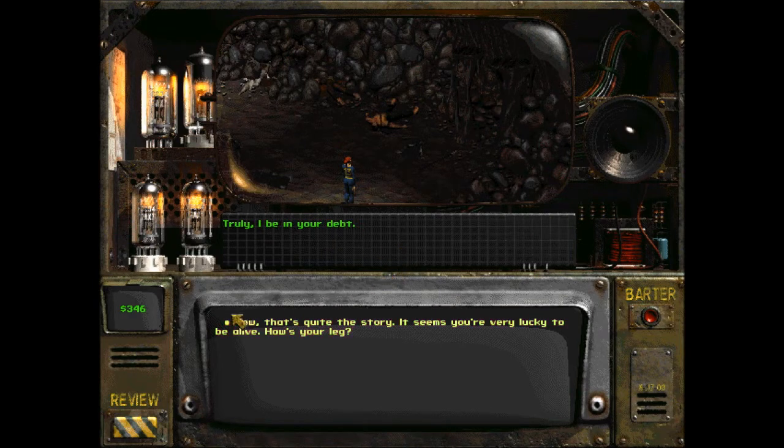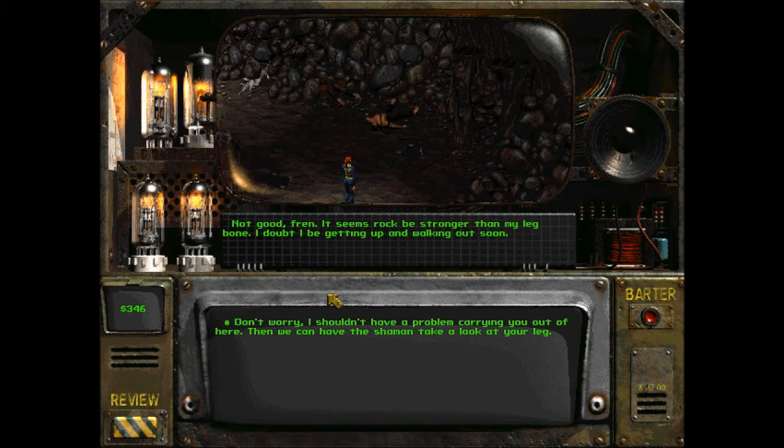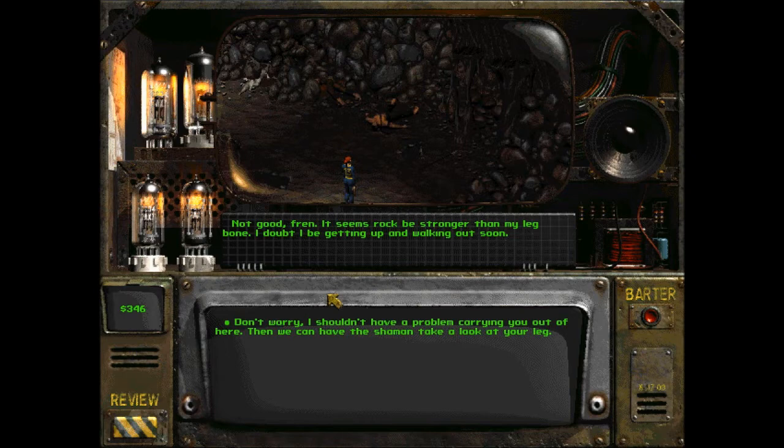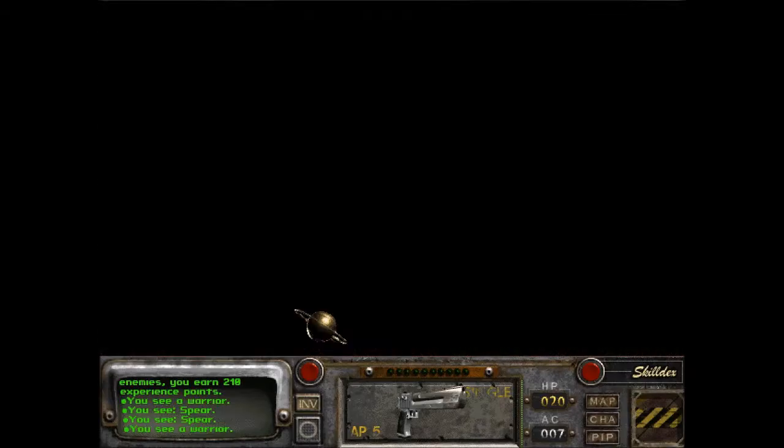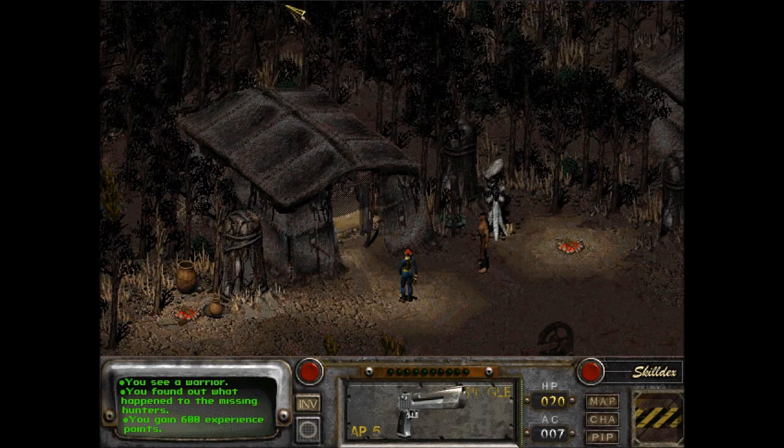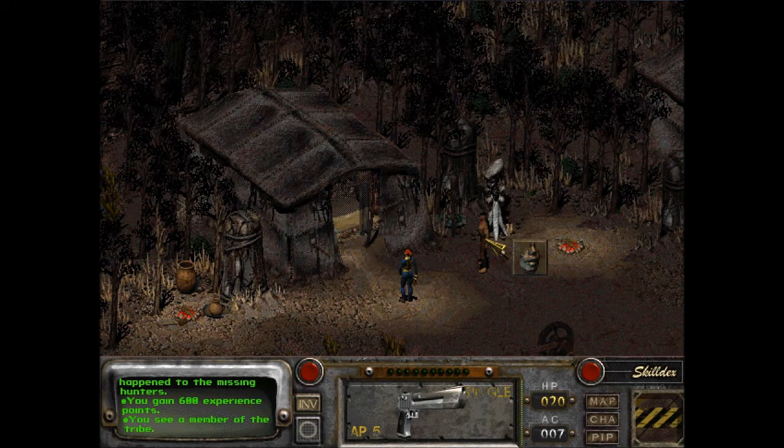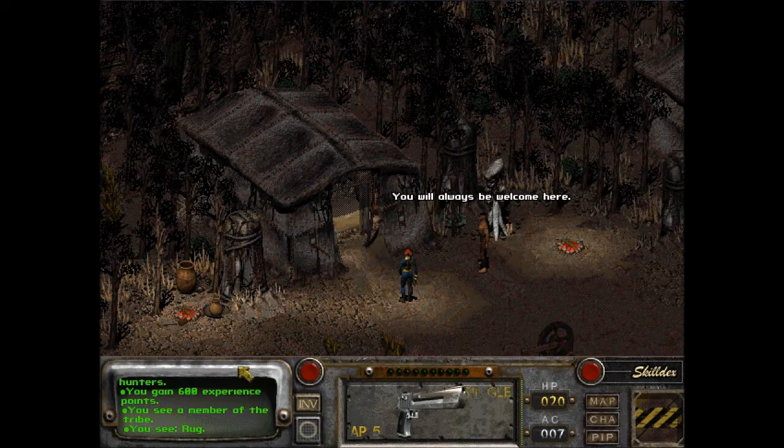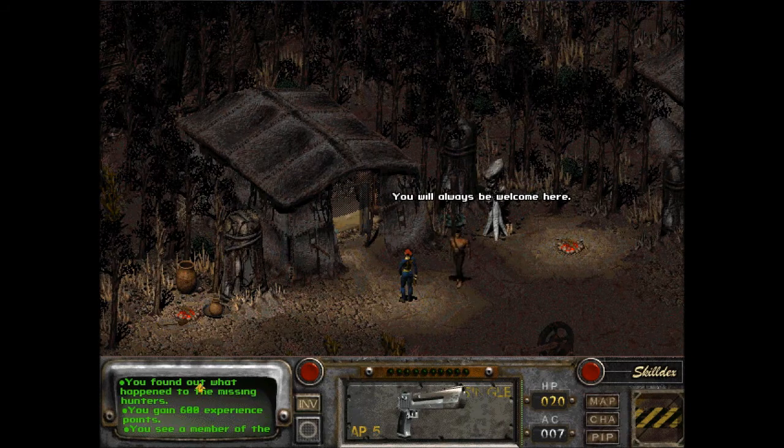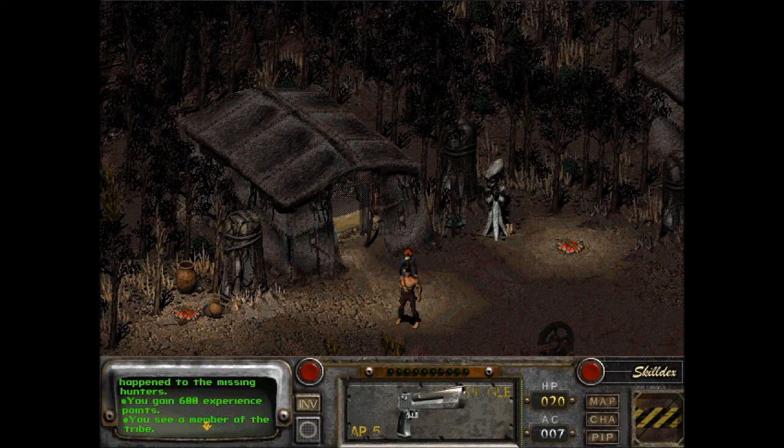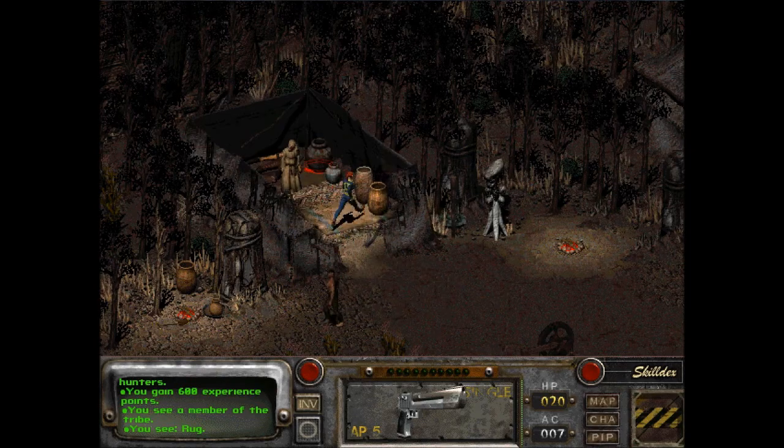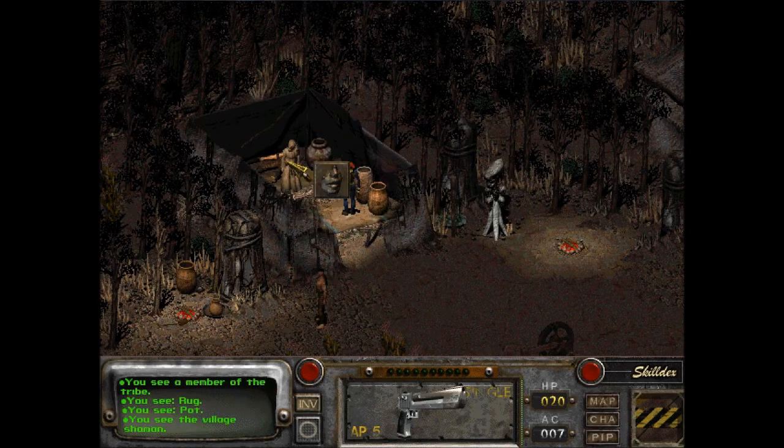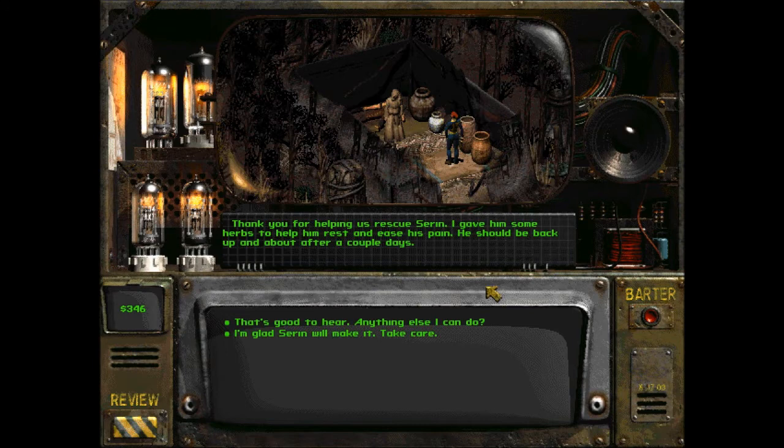Wow that's quite the story. It seems you're very lucky. How's your leg? Not good friend, I doubt I'll be getting up and walking out soon. How's my strength? I have six, I can carry him. Don't worry, I shouldn't have a problem carrying you out of here. Then we could have the shaman take a look at your leg. Yeah that shaman really earned his keep today. You found out what happened to the missing hunters, gained six hundred experience.